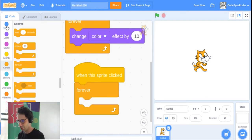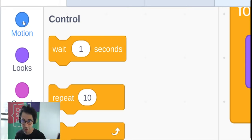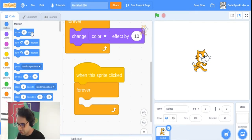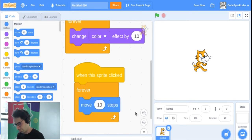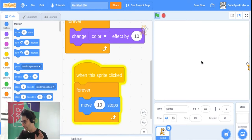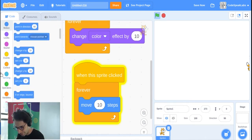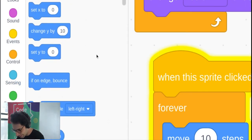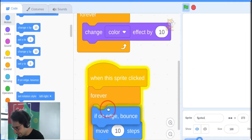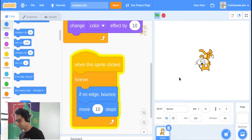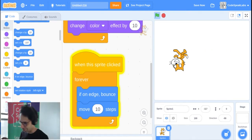Inside the Forever block we'll add motion blocks. Go to the Motion category — it's dark blue. Grab the 'move 10 steps' block and put it inside. Test it out: when you click the cat it starts moving to the right. Now scroll down and find the 'if on edge, bounce' block — put it inside the Forever block too. Now it bounces left and right!